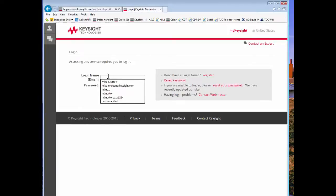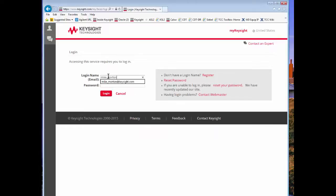You use your login name which is typically your email address and enter your password.